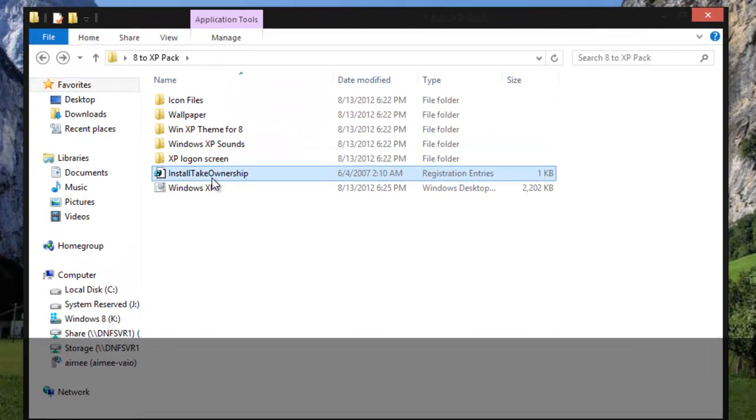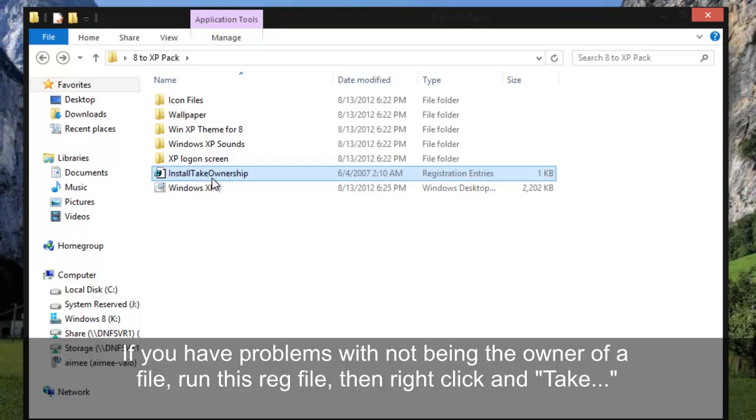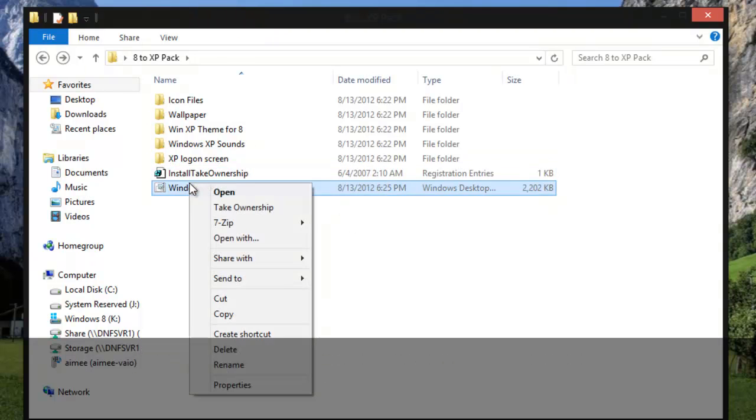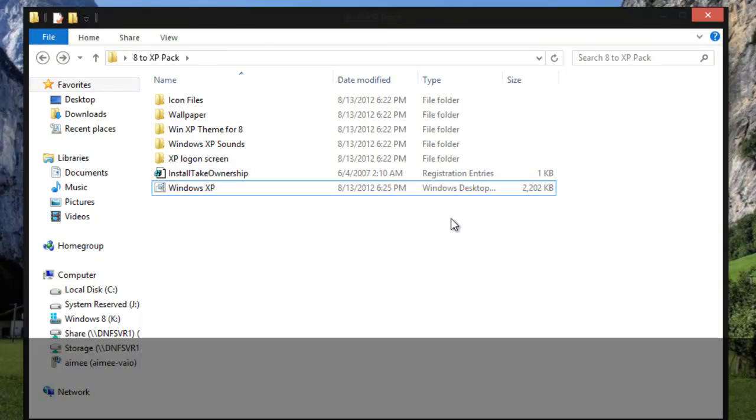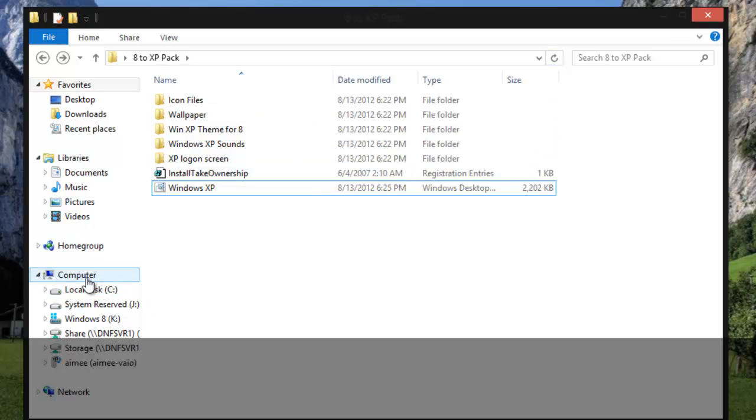Install and take ownership. Now what this is is if you ever have problems moving things and it's yelling at you, you're not permission of owner or whatever. You just install this and then you can right click on the file and take ownership. And you shouldn't have to worry about those problems anymore.